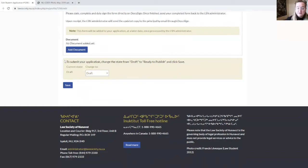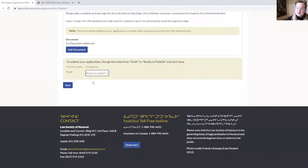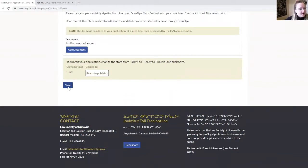That's it for the online application. You have two options to save your online application. If you want to save it and come back to it later, you can save it as draft — the Law Society of Nunavut administrator will not review it yet. Once you're done and all the documents are uploaded, you can save it as ready to publish. Only then will the LSN administrator review your online application. Then you can save.